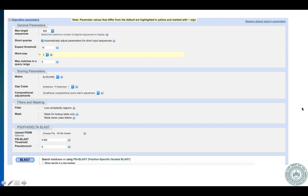That concludes our discussion on PSI-BLAST. I will post this video and share the link with you soon. If you have any questions, you can post your queries on the Piazza website. That will be all for today — thank you.